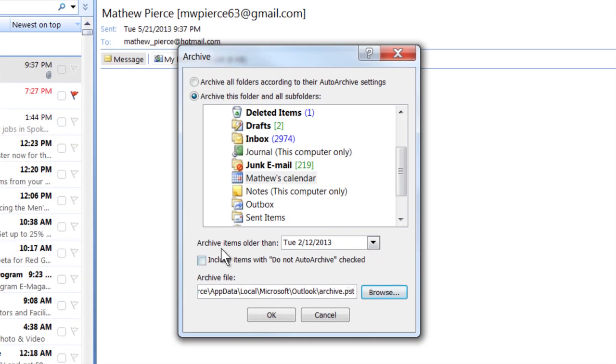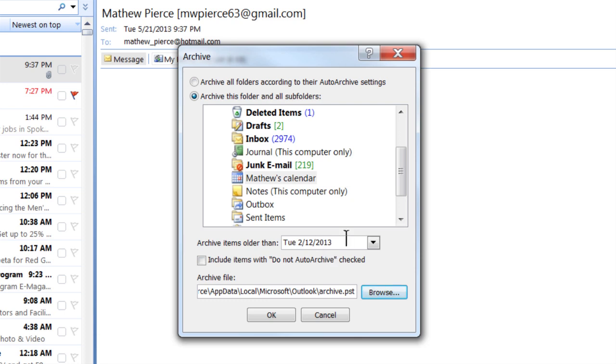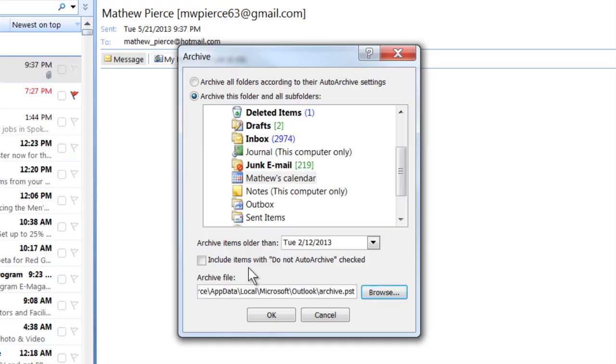And then what you want to do is select your archive date. This here, it says archive items older than. So what it's going to do is not necessarily archive everything in your calendar, but you pick the date of what you want to archive. You say okay, and it will build up that archive file and put it right where you told it to.